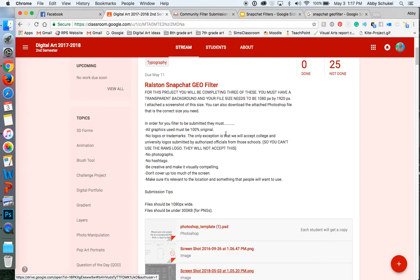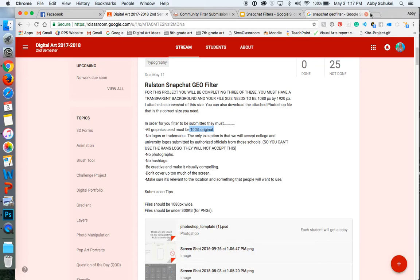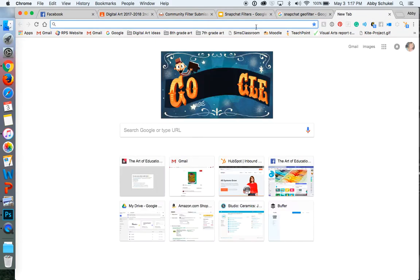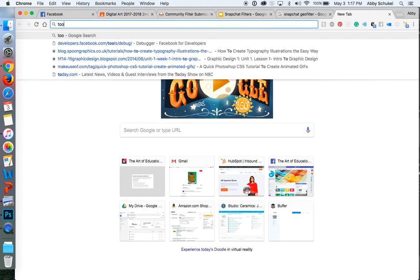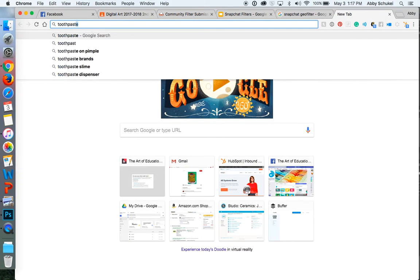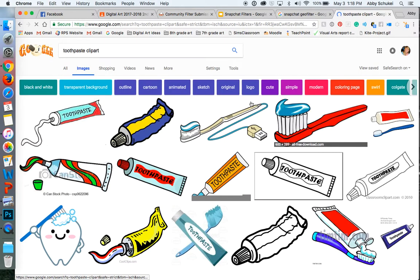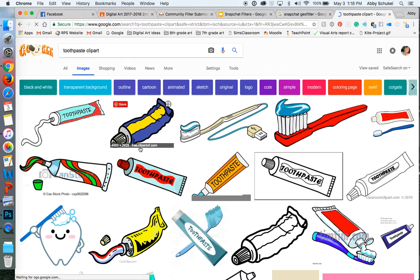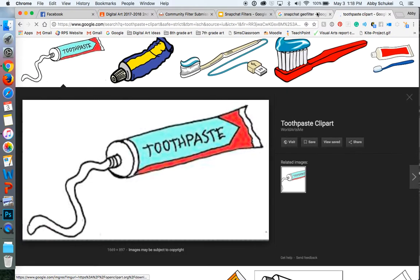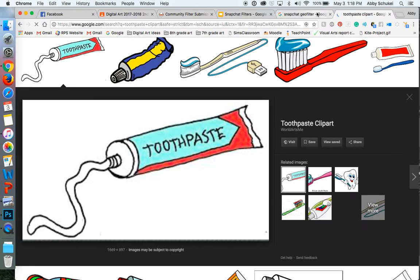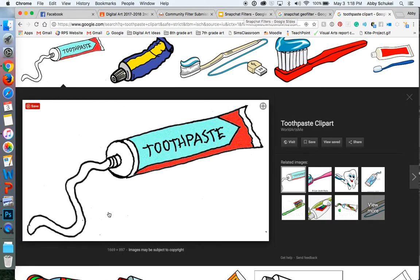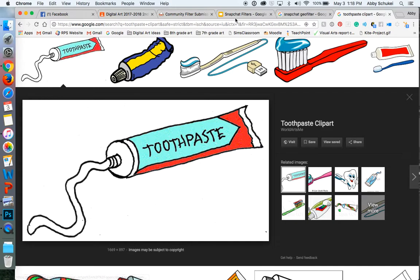Now, in order for Snapchat to approve this, all graphics and images must be 100% original. So if you go and you just like, you know, like toothpaste clip art, if you go in and you find that and you just pull this image into Photoshop, that's not going to work. You need to create it yourself. So you could certainly be inspired by this image and draw out your own in Photoshop.